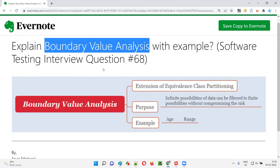So I hope you now understand why BVA is required and why BVA extends ECP — to filter out more finite possibilities of test data from the infinite possibilities without compromising risk. This is boundary value analysis, one of the black box test design techniques. I hope you got the answer and will be able to answer this question in interviews. That's all for this session — in the next session I'll answer another software testing interview question. See you, bye bye!